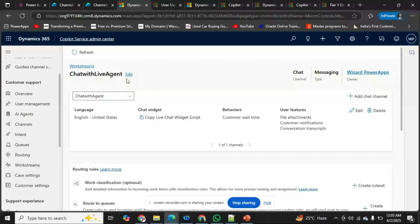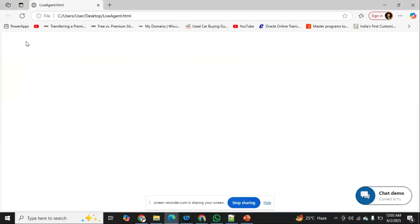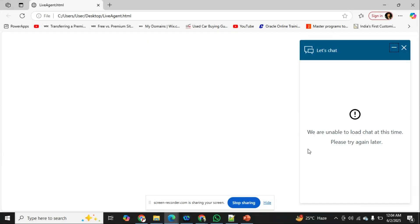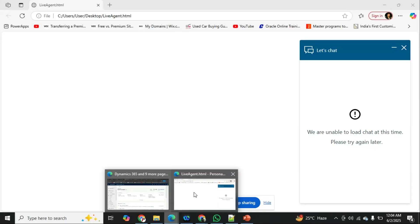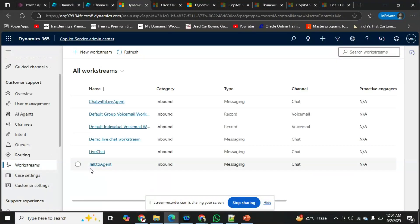Whenever we create a new work stream, it won't work immediately. I'll copy the new chat widget and replace it in my HTML file. Configuration in Dynamics 365 takes about 15 to 20 minutes to reflect. Since I just added this, clicking the widget shows it cannot load yet. Until it's ready, I'll open another work stream I created earlier — 'Live Chat.'